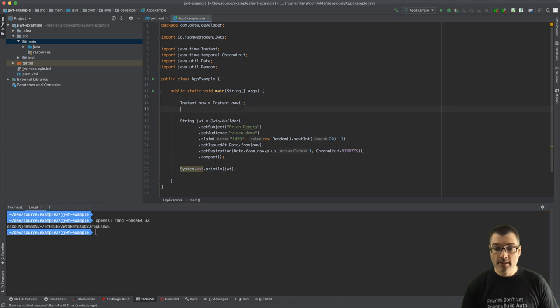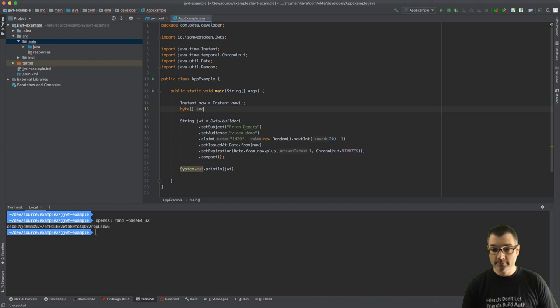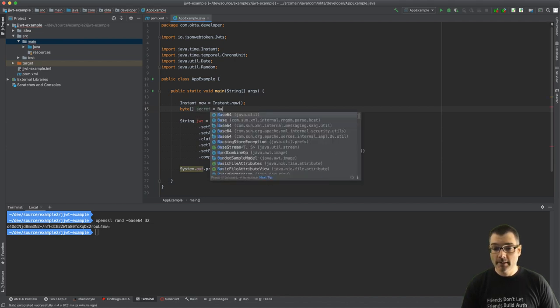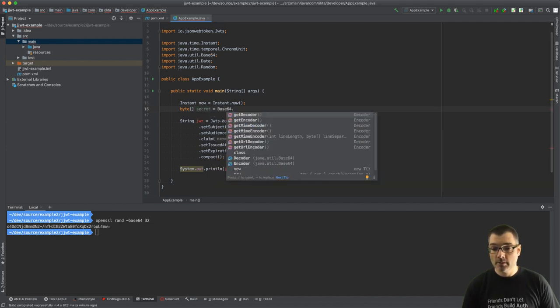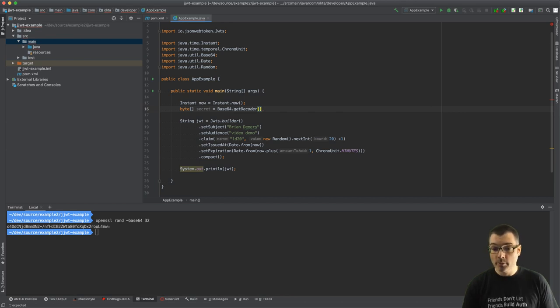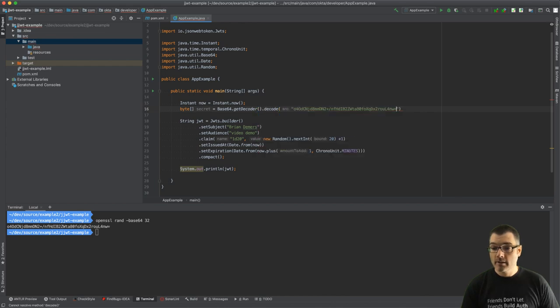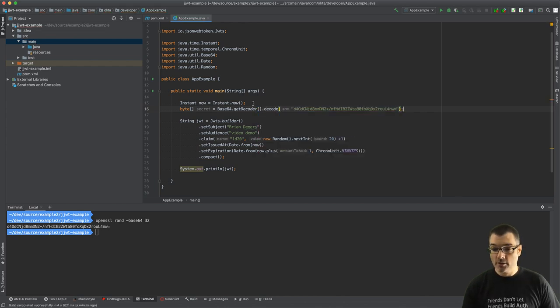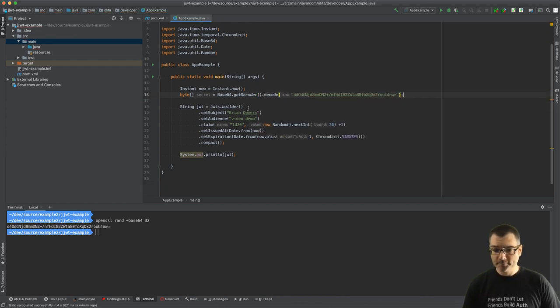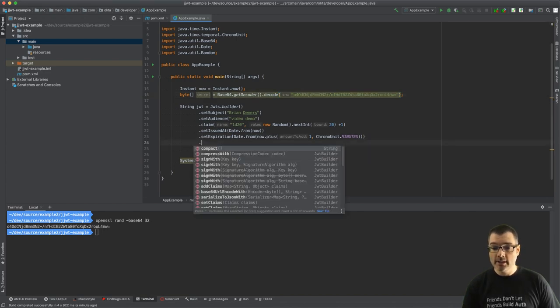I'm going to use OpenSSL to create a random base64 encoded string. Okay, there it is. All right, so now we'll say my byte array is called secret. It's a base64 encoded string so we need to decode it before we turn it into our bytes, and then we'll decode the string which is what I just generated randomly.